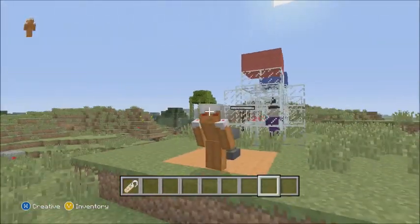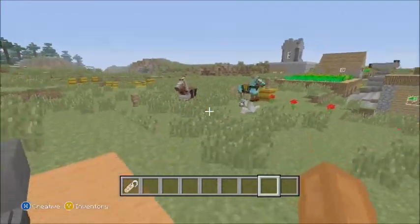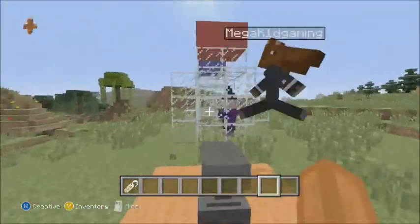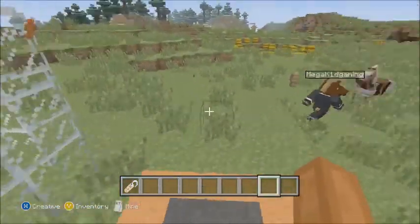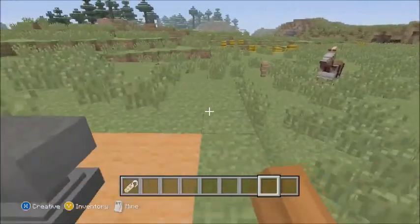Yes, so if you guys don't know how to name your awesome little pets that you have, or just mobs in general, this is going to be how you do it.